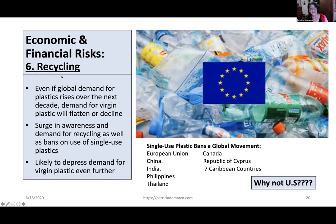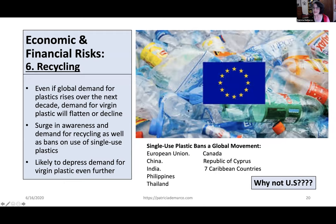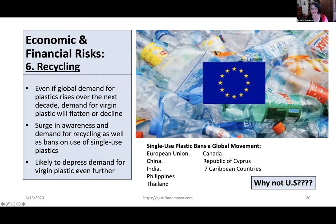The sixth major risk is that recycling is becoming more prominent and the single-use plastic ban is becoming a global movement. The European Union, China, India, the Philippines, Thailand, Canada, the Republic of Cyprus, and seven Caribbean countries have banned single-use plastic in one form or another. The movement is growing as awareness of damage to the oceans and local food supplies becomes better known. Locally in cities and some states, the movement is growing with a surge in demand for recycling as well as bans on single-use plastic. It will likely also further depress the demand for virgin plastic made from ethane, as there is a bigger demand for plastic recovered from existing uses.